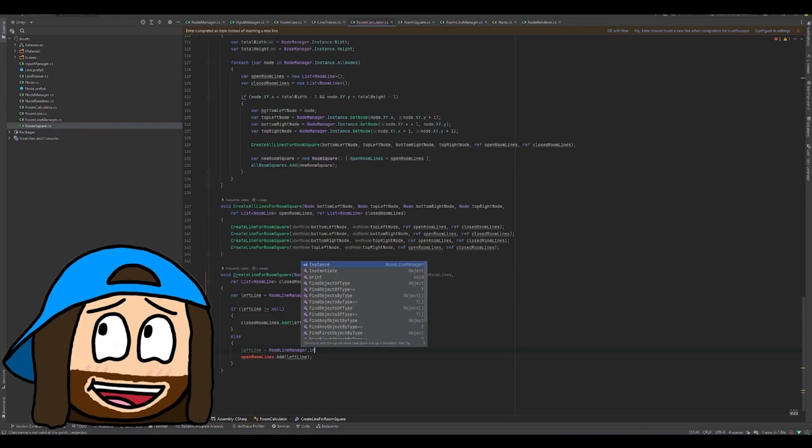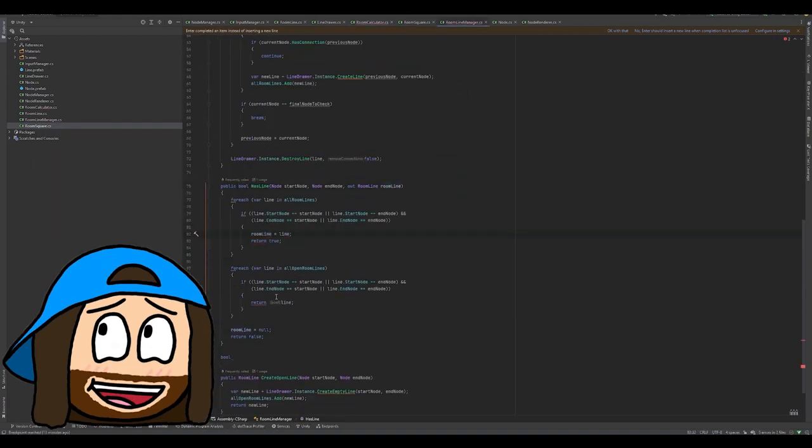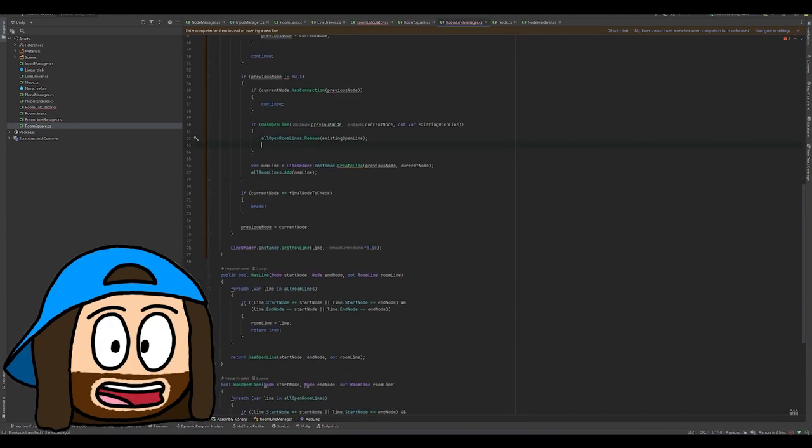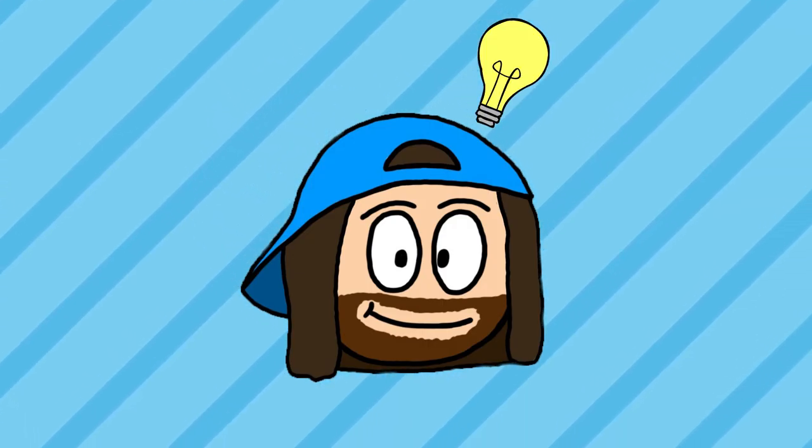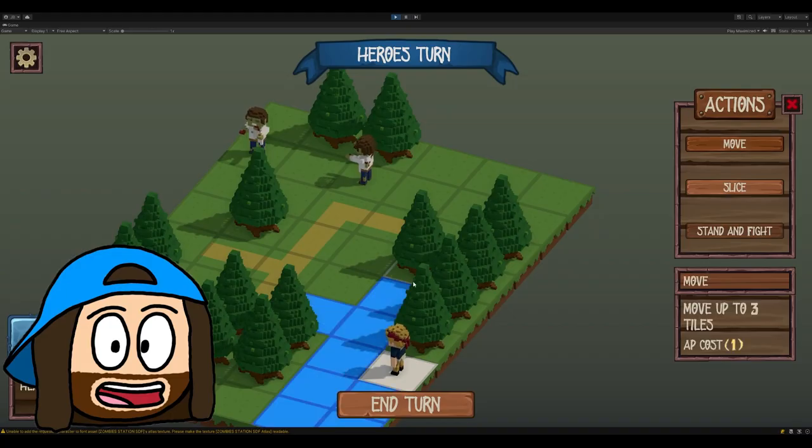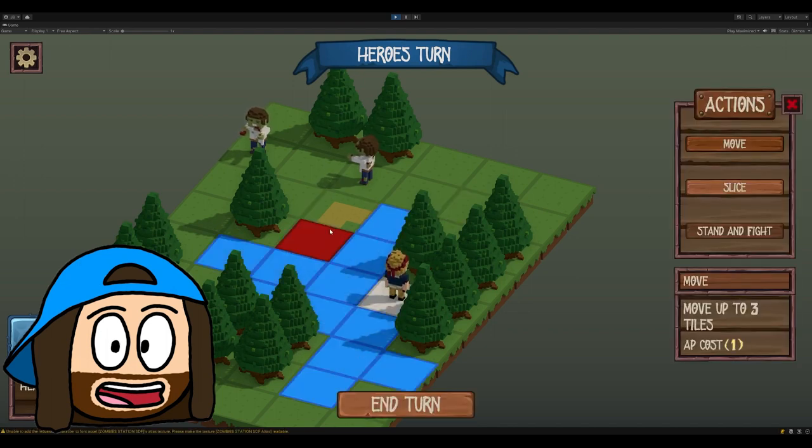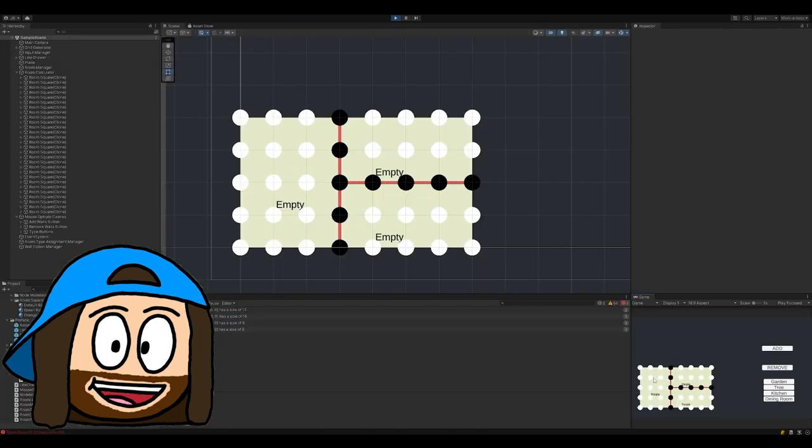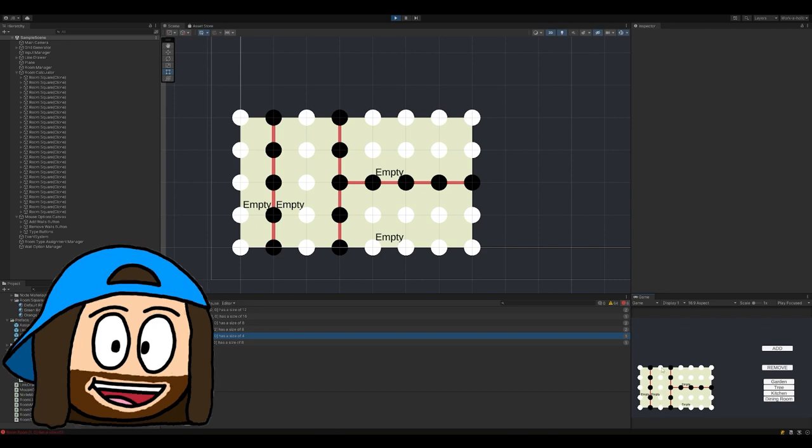I spent hours on this and started panicking because if I couldn't get this to work, there would be no game. And finally, I had a surge of inspiration. I decided to use a modified version of the A-star algorithm from my zombie tactics game, and it worked like a charm. Crisis averted.